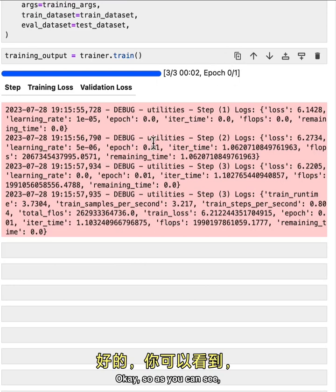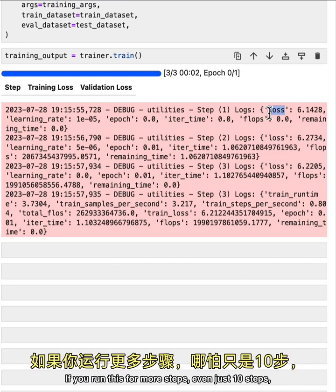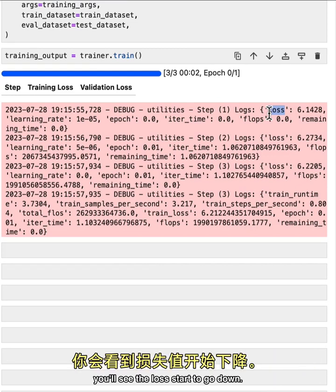Okay. So as you can see, it printed out a lot of different things in the logs, namely the loss. If you run this for more steps, even just 10 steps, you'll see the loss start to go down.